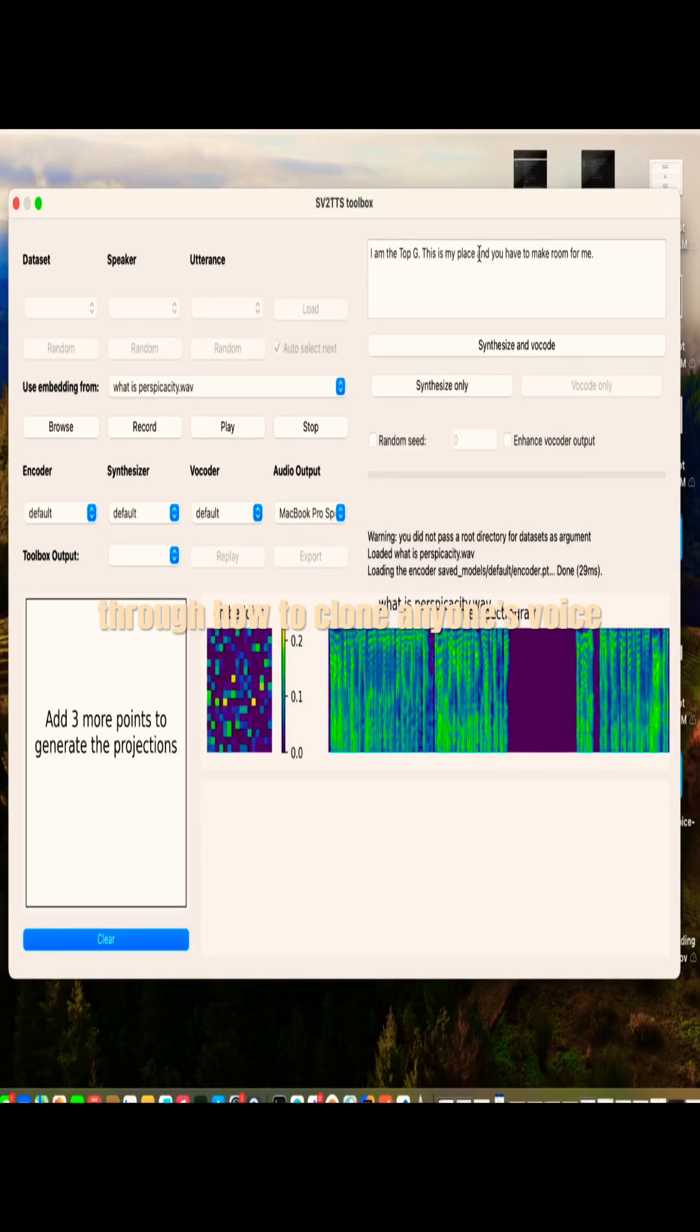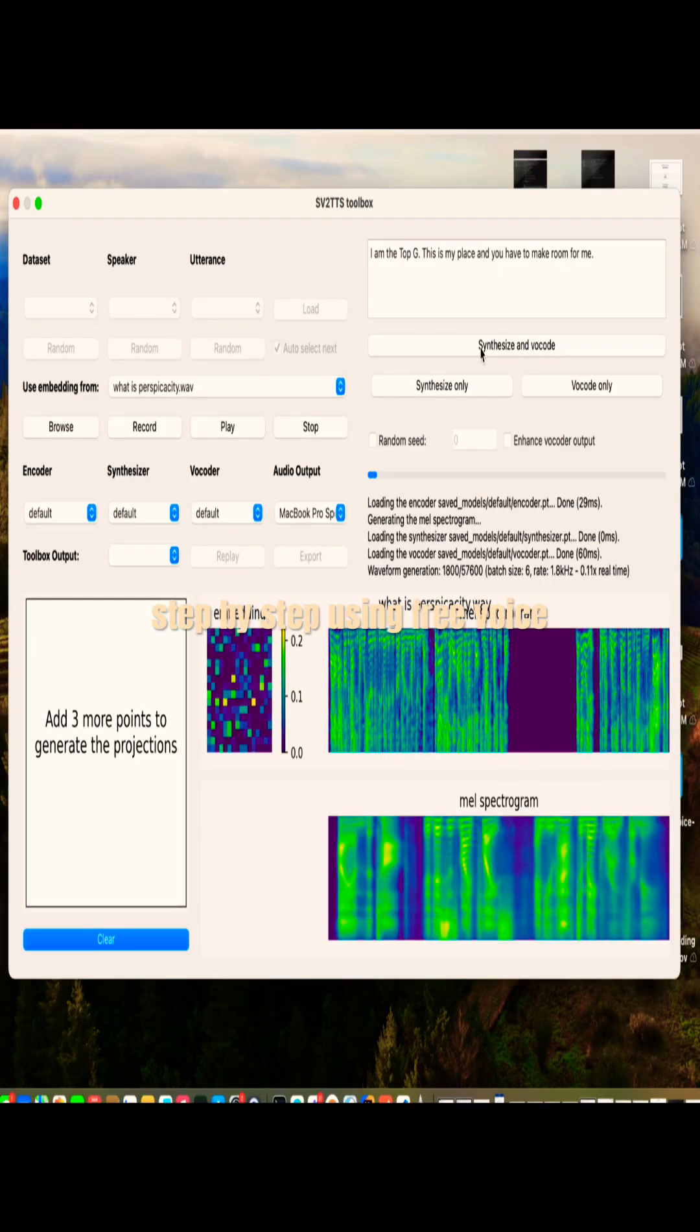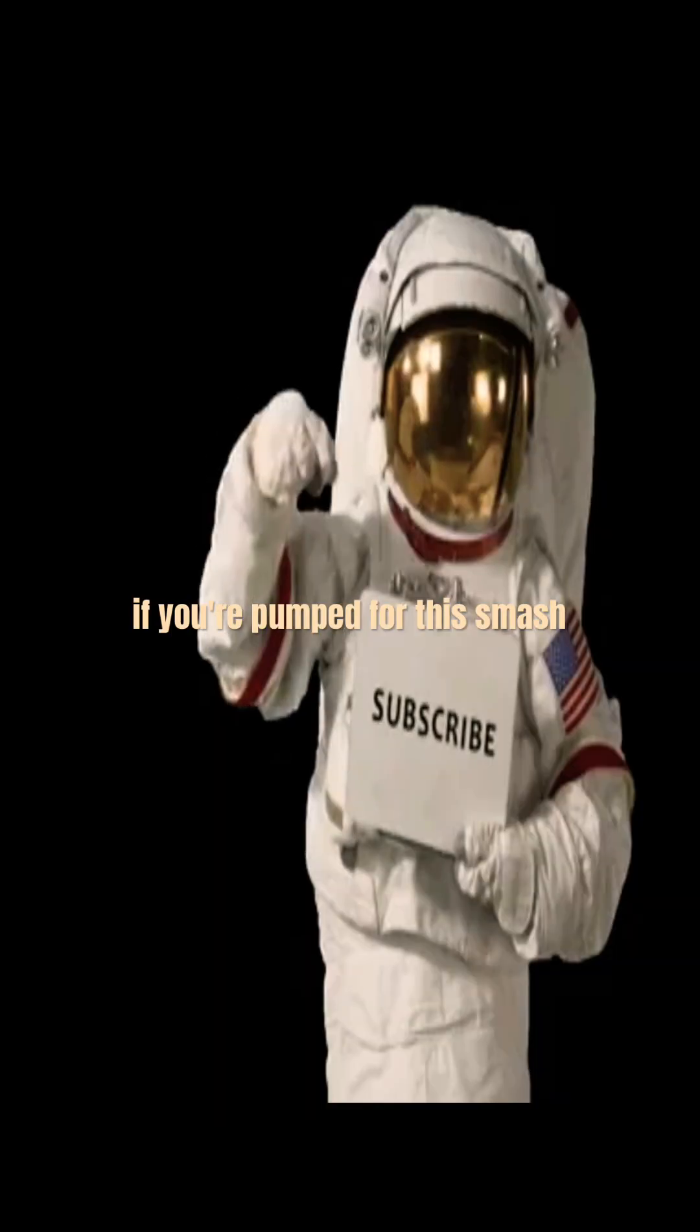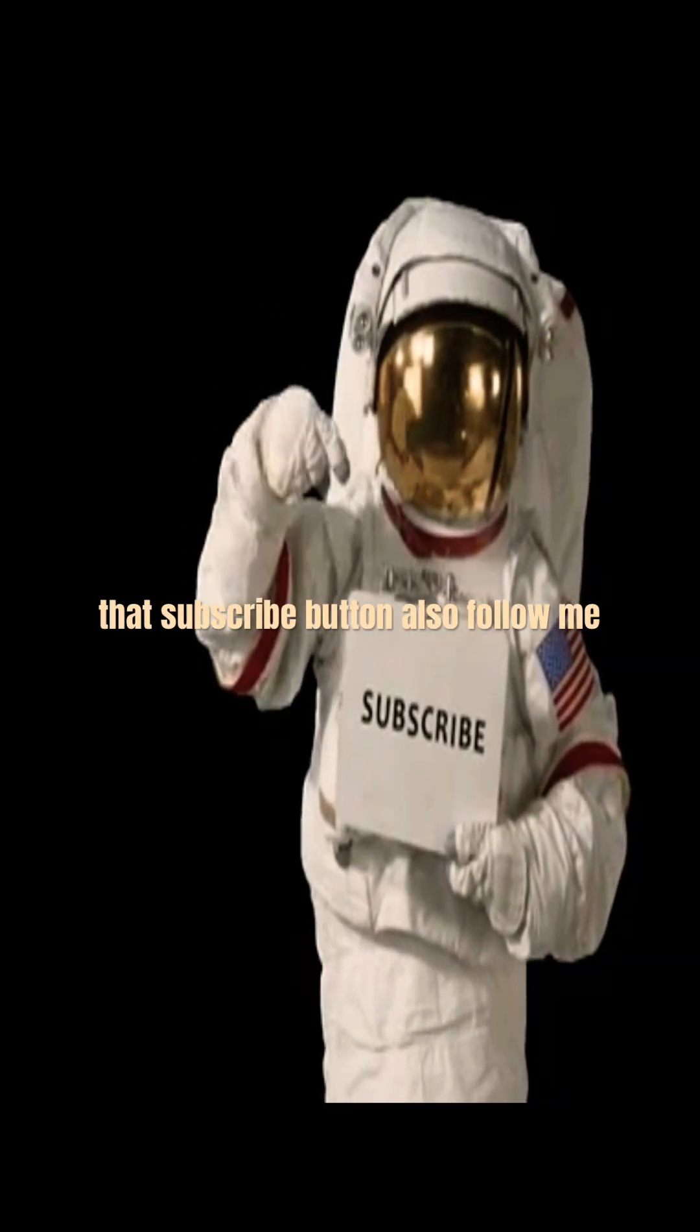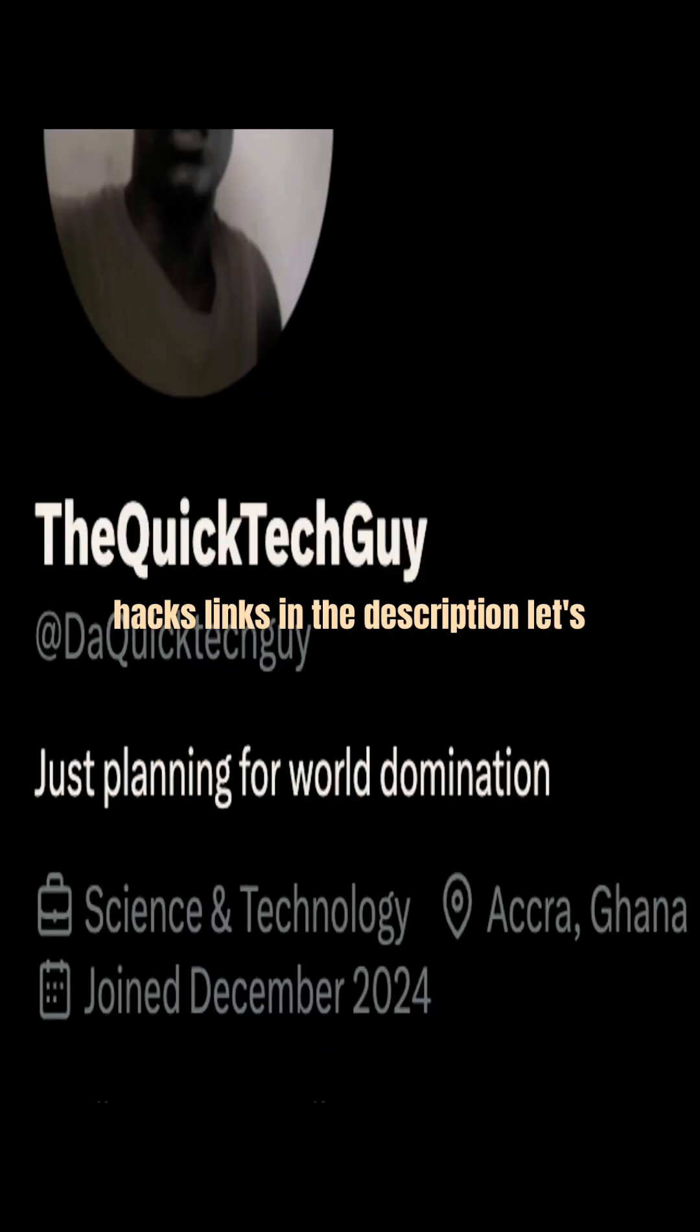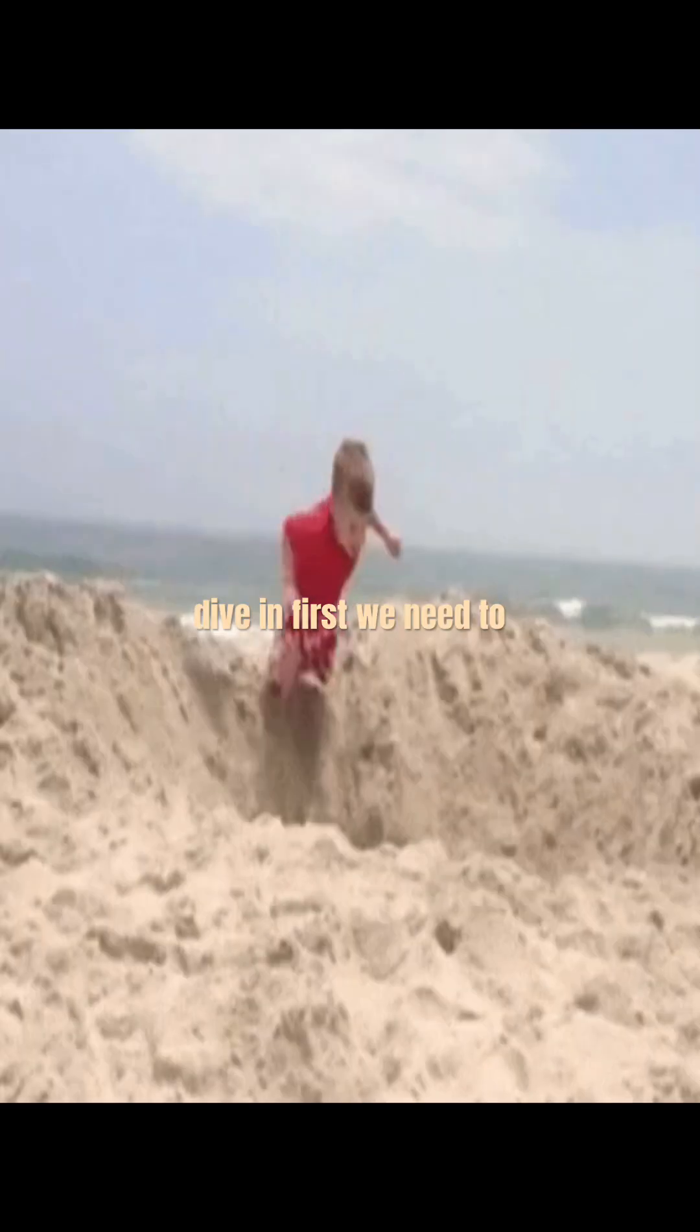Today I'm going to walk you through how to clone anyone's voice step-by-step using a free voice cloning system on GitHub. It's wild. If you're pumped for this, smash that subscribe button. Also follow me on Twitter for more mind-blowing tech hacks. Links in the description. Let's dive in.